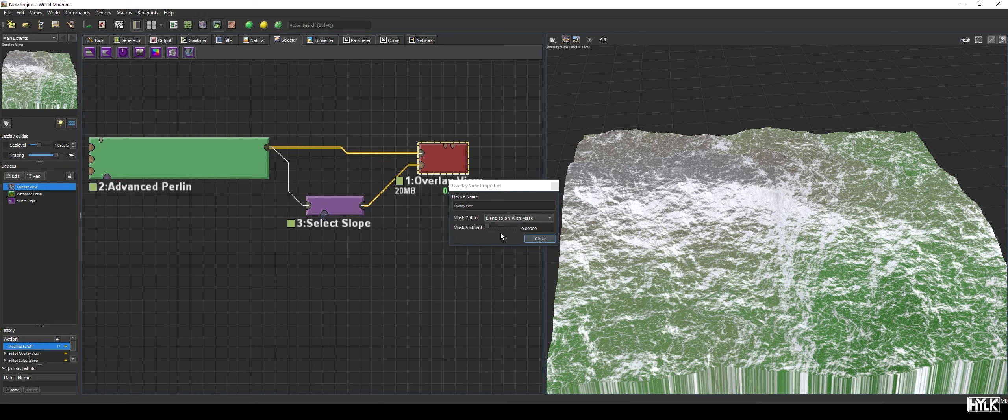When set to 0 the darker parts will darken the terrain, whereas when set to 1 it will lighten the terrain giving a more natural and blended appearance.